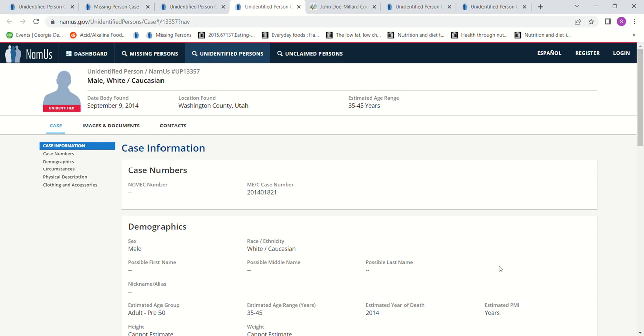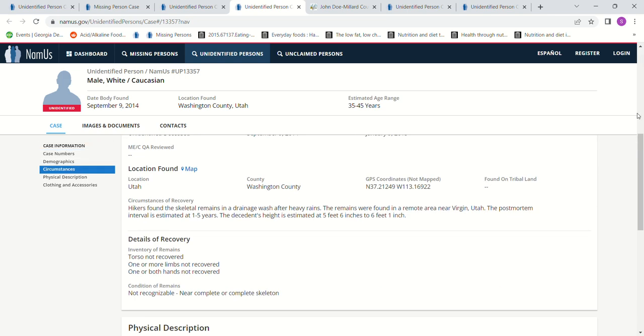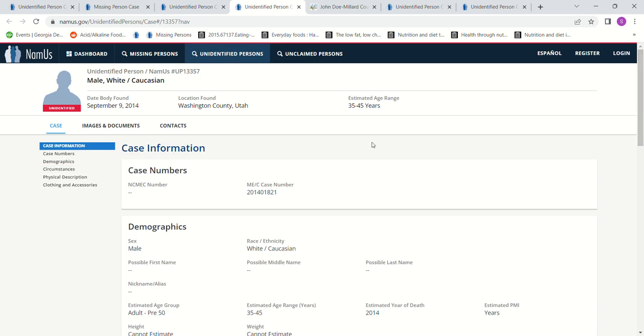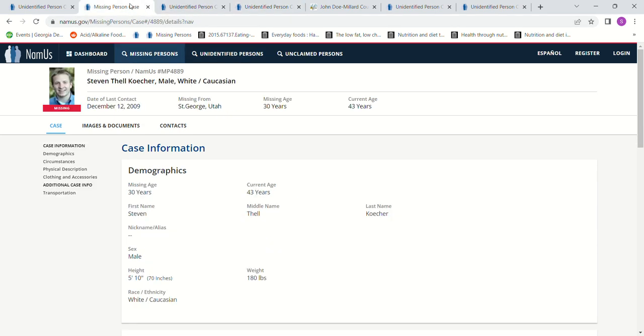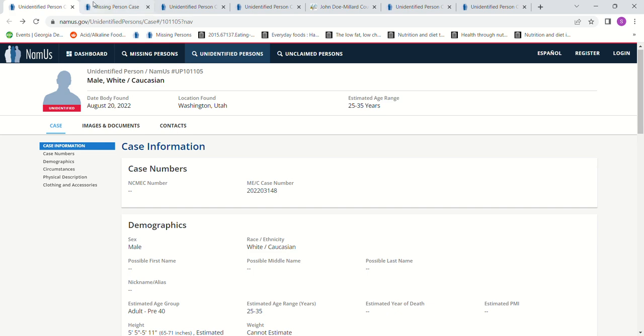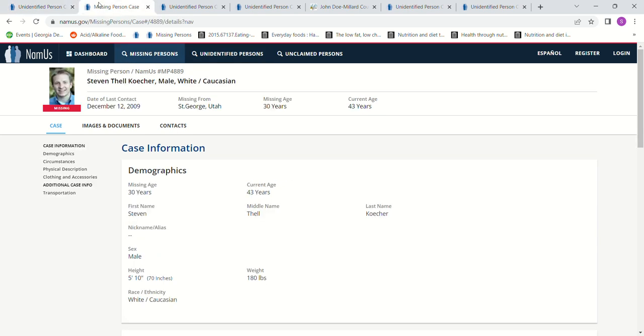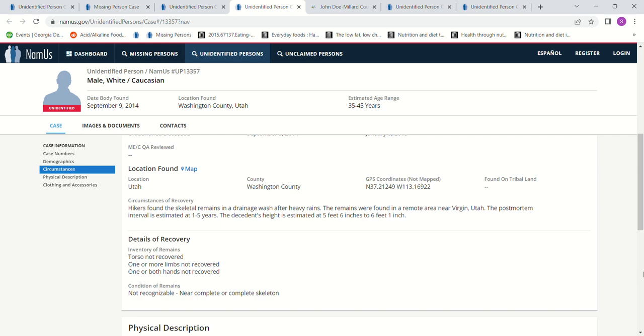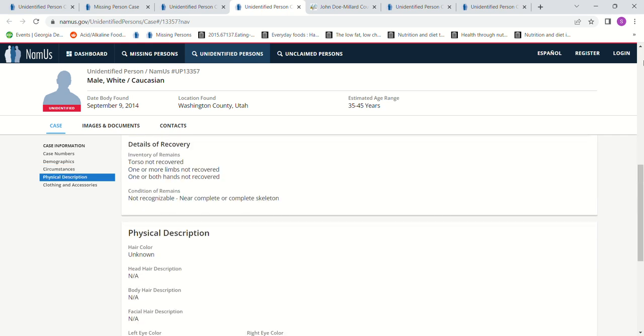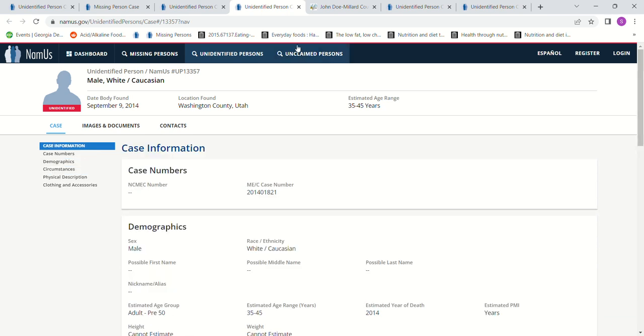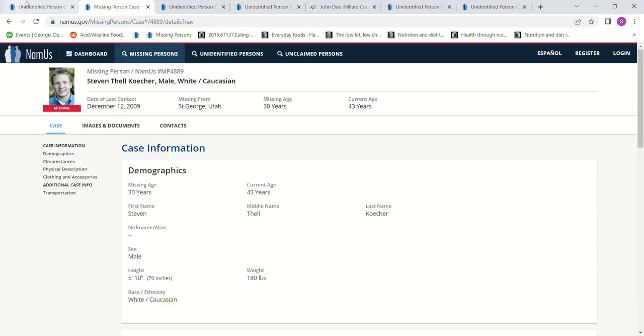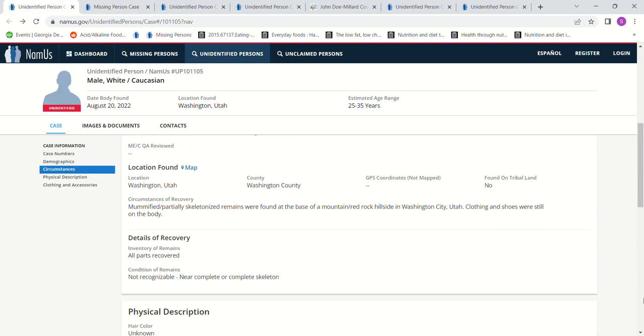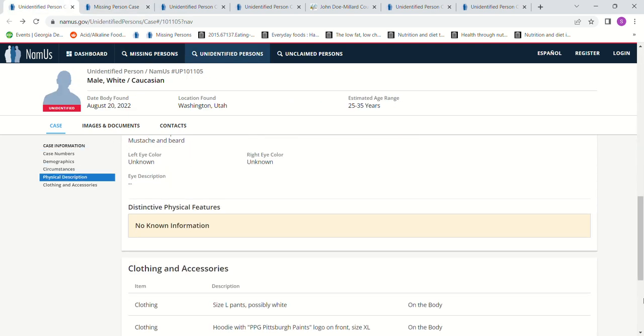This one was near Virgin, Utah, which is ironic because it was a Mormon, remember that Church of LDS, and I do believe that they remain a virgin until they get married. So I thought, well, if somebody had taken his body and killed him, they might have put him there just because of something in their subconscious or something. But this person was found in Washington, Utah, and he's the only person that came up. And then this person was also found in Washington County, Utah.